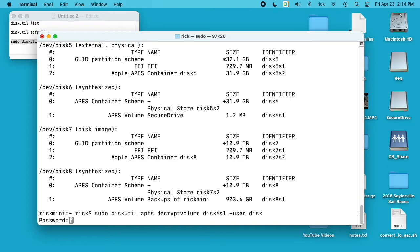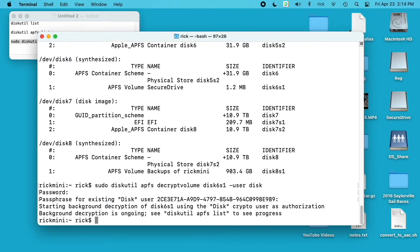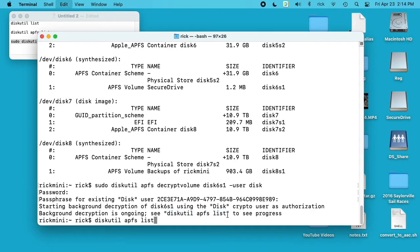Now it's going to ask us the passphrase for the disk—so this is the password we use to encrypt the drive. So I'll type that in and now it's decrypting it. Says we can type diskutil apfs list to see the progress.